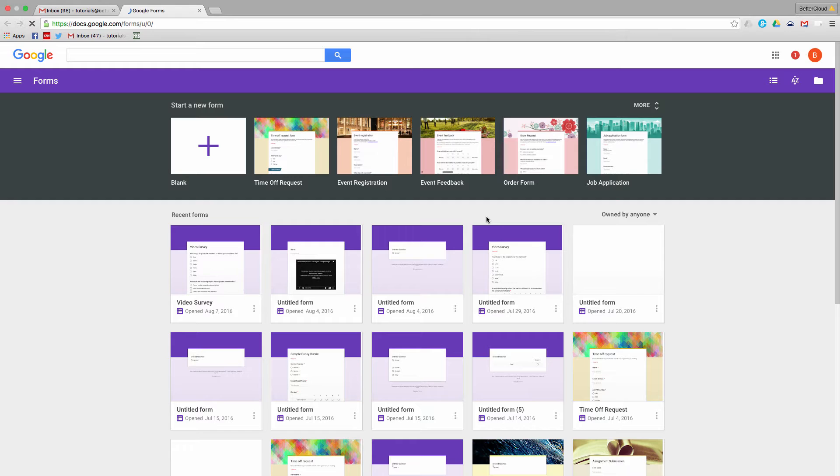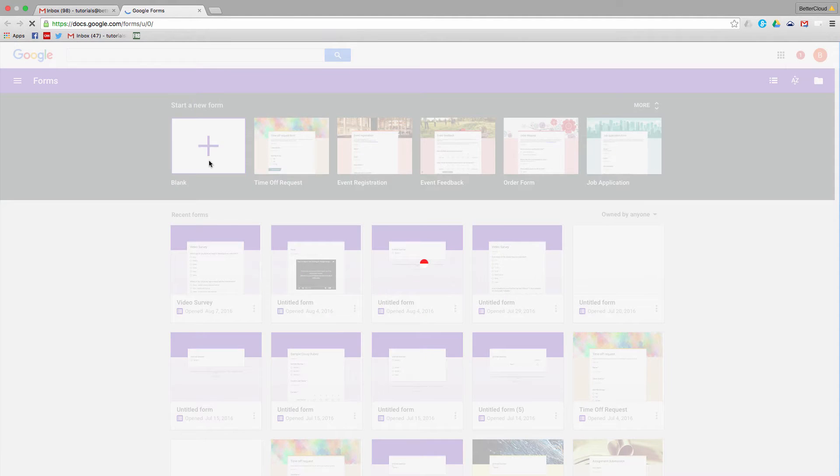Google Forms is an incredibly powerful tool for a wide range of data collection, including gathering student feedback. So, let's start a new Google Form.